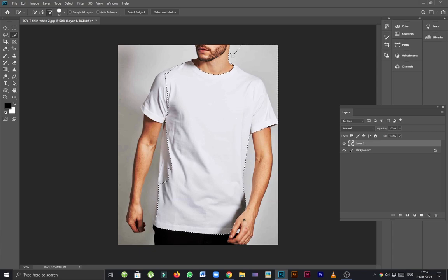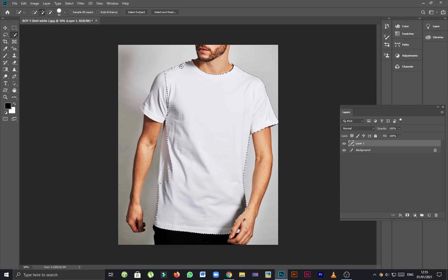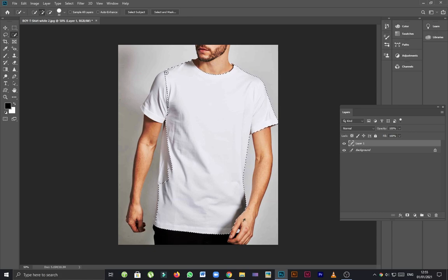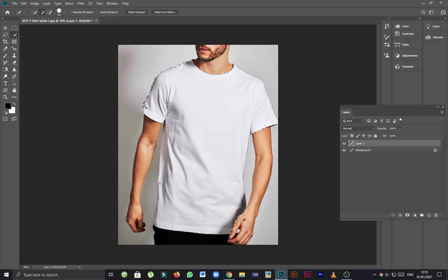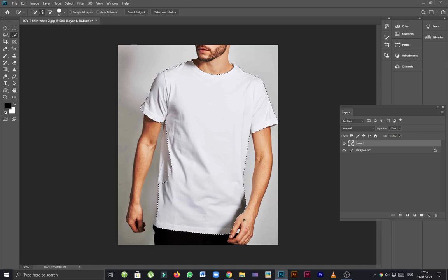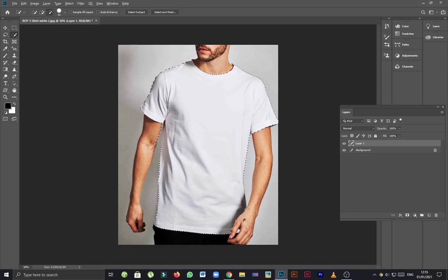I have to do it carefully because I just only need the part of the t-shirt. So wait for a few seconds until I select the t-shirt.